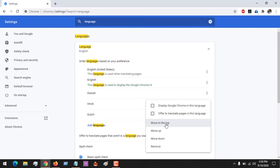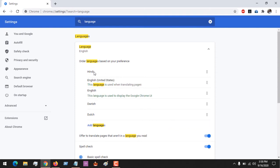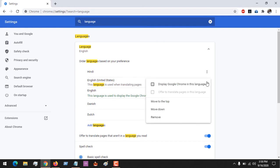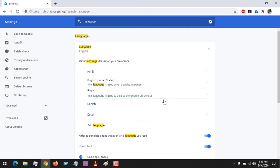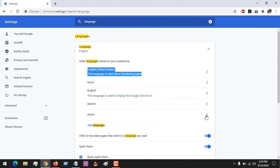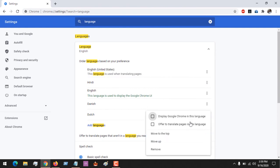Then you click Move to the Top. With this, now Indoo will be my default language. If I want to make English my default language, I say Move Top, English will be my default language.